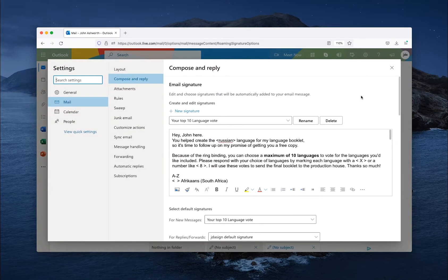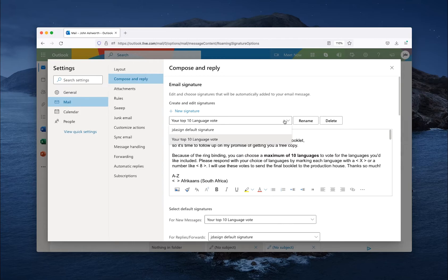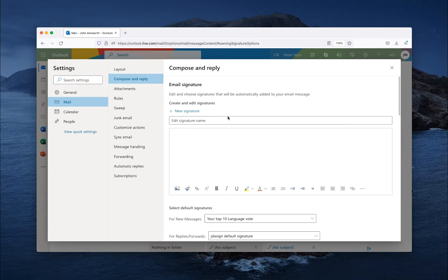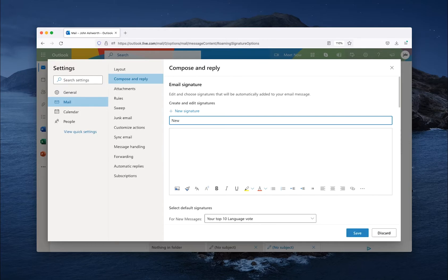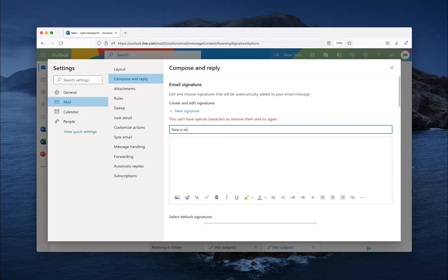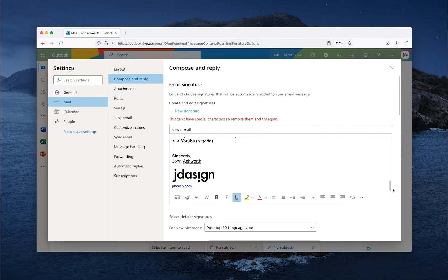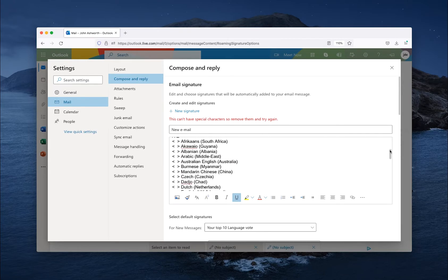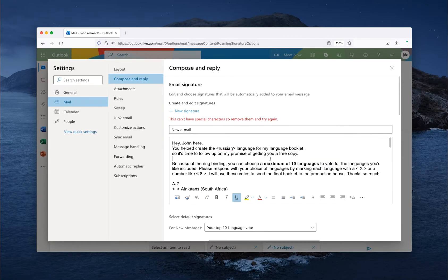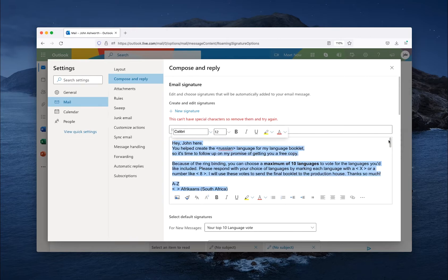And here you can choose to add a new signature and add a name. I have my email ready to go and save it.